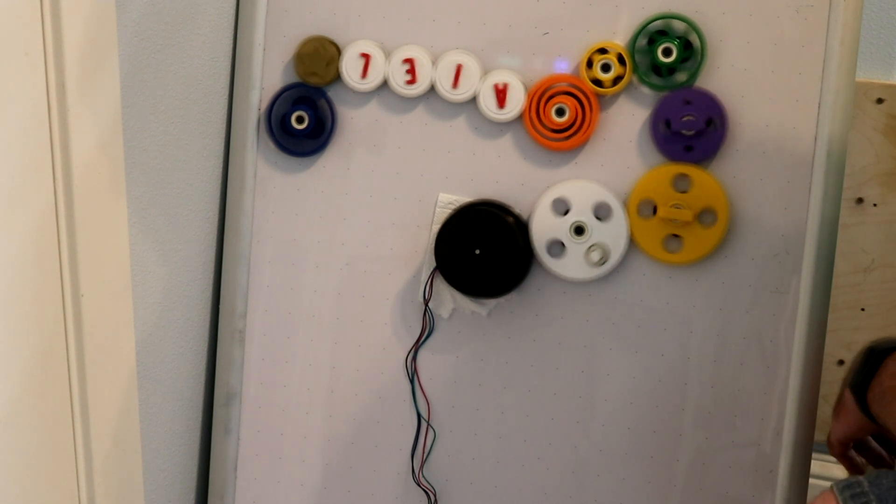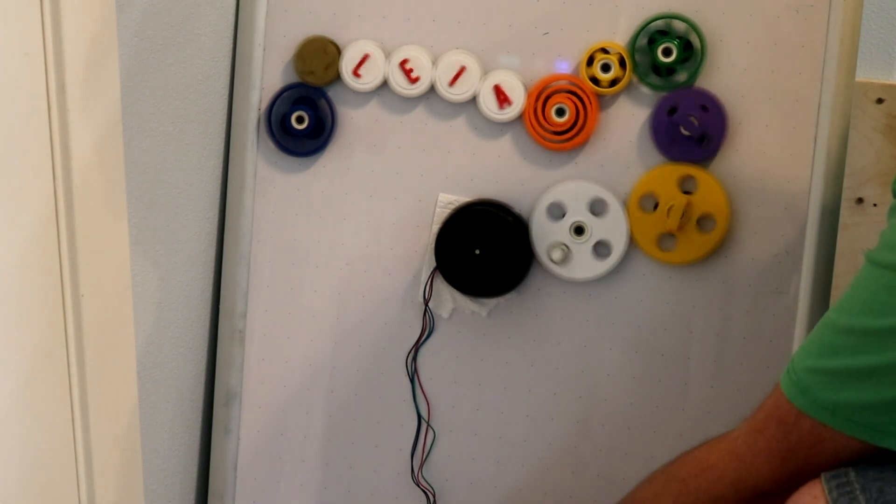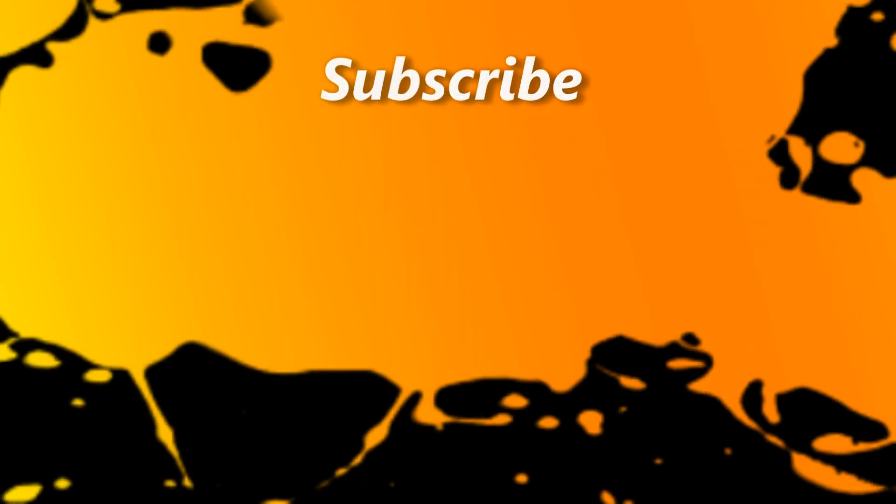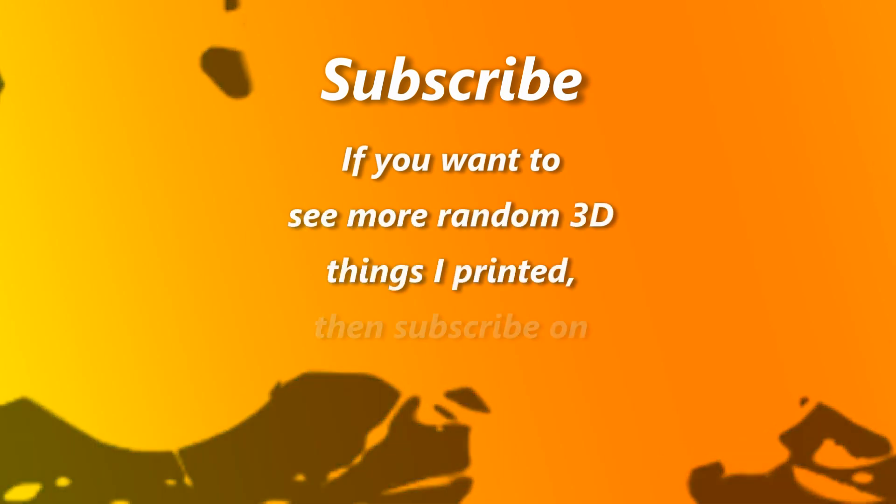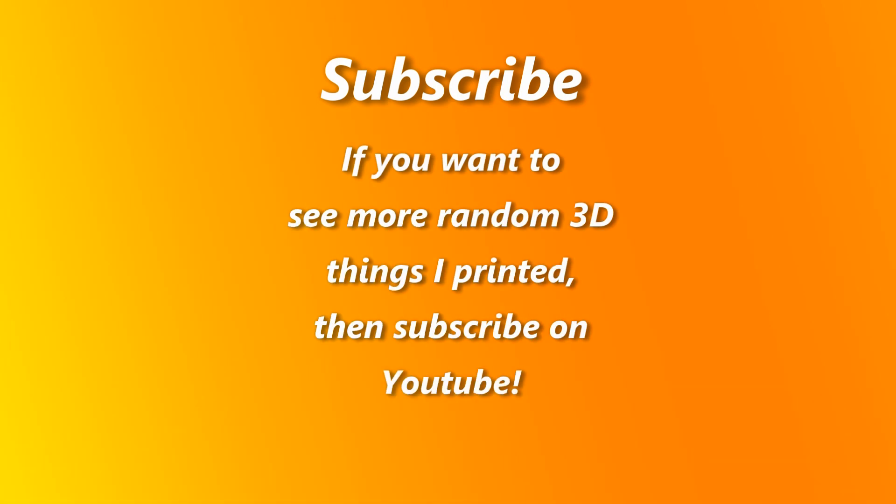Anyway, that is the project. I hope you enjoyed this video. If this sort of thing interests you, then please subscribe and I will make more of them. Thank you.